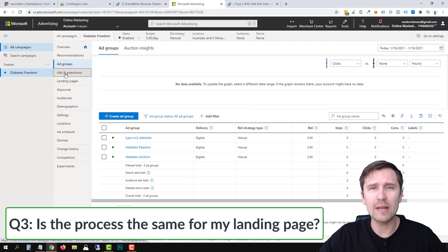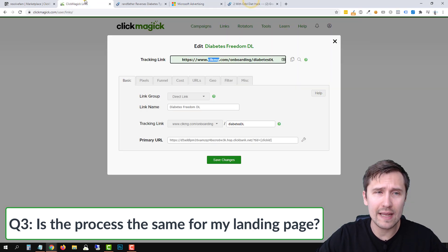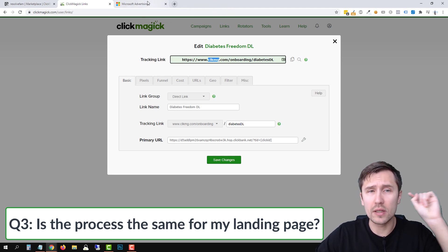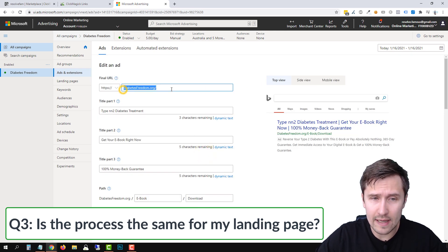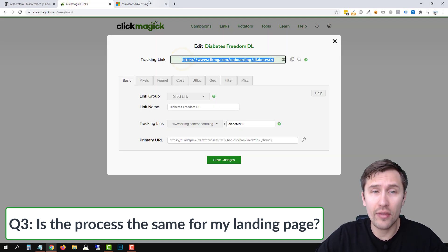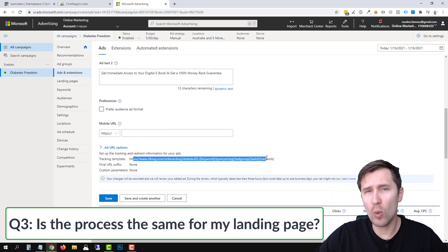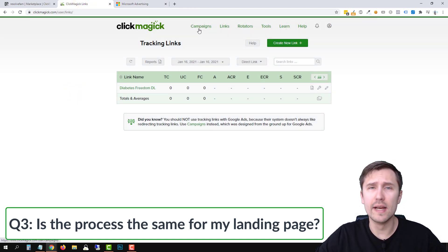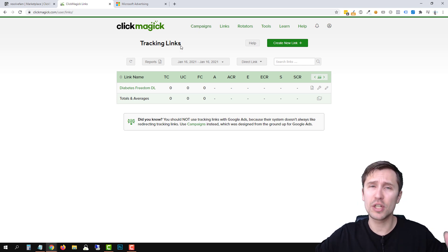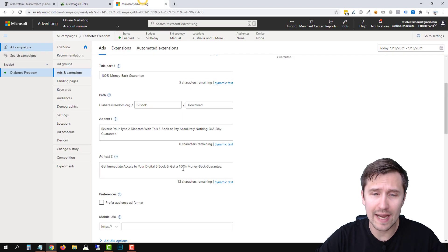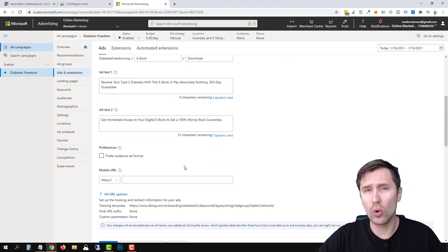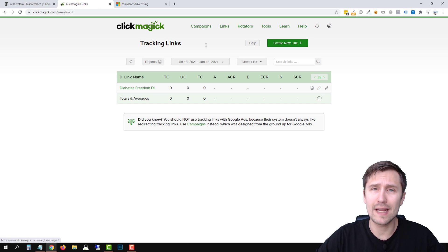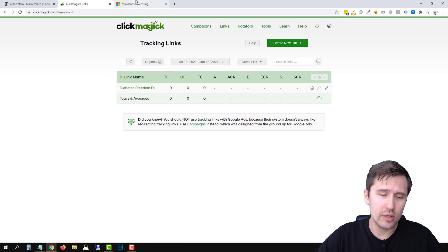FAQ number three: is the process the same for a landing page? Yes, 100% — the process is exactly the same. Whatever URL appears in the URL bar after clicking your landing page link, add that as the final URL. The tracking link goes in the tracking template. However, if you do have your own landing page, I suggest using ClickMagick Campaigns — it's much easier to set up, more visual, and you don't need to use the tracking template at all.